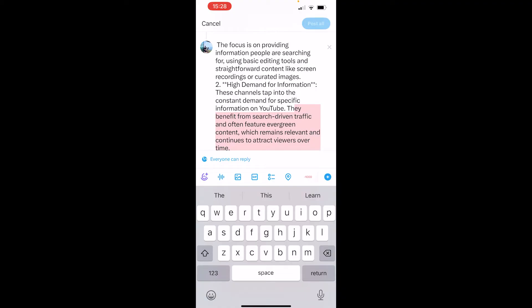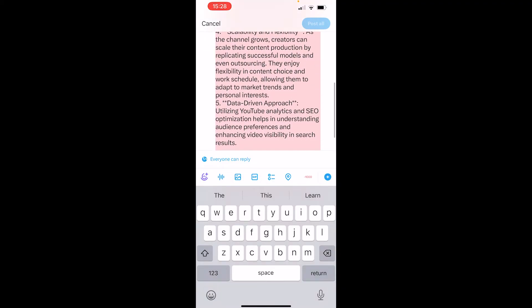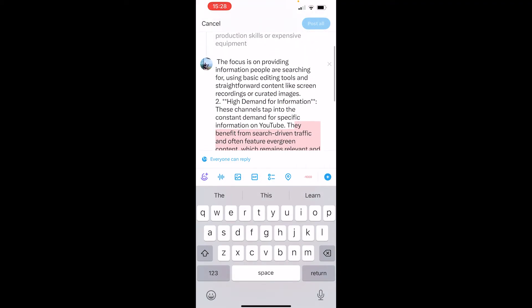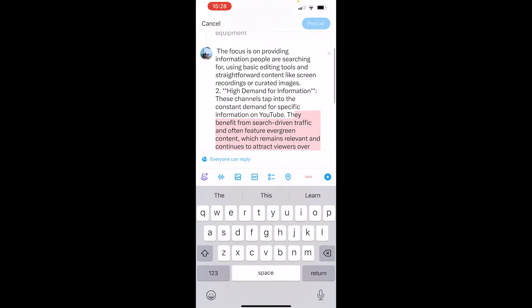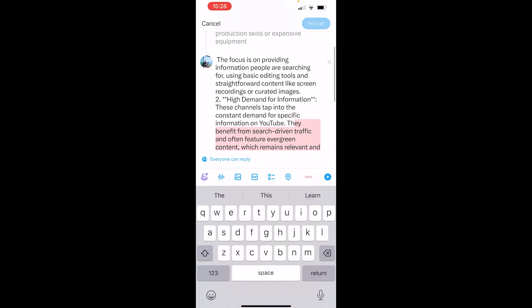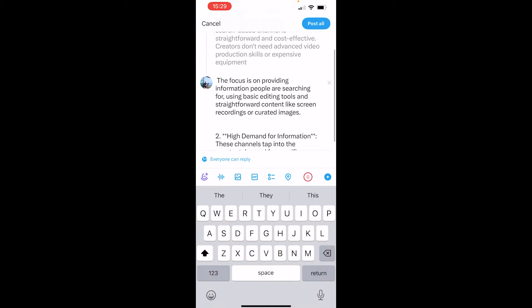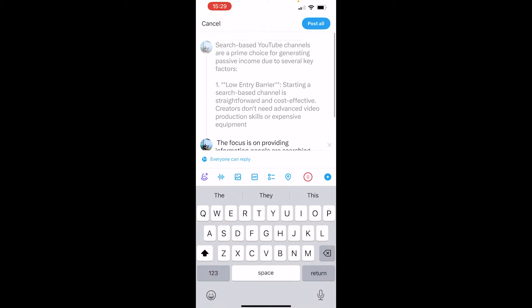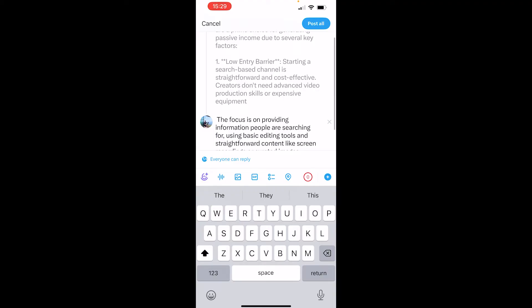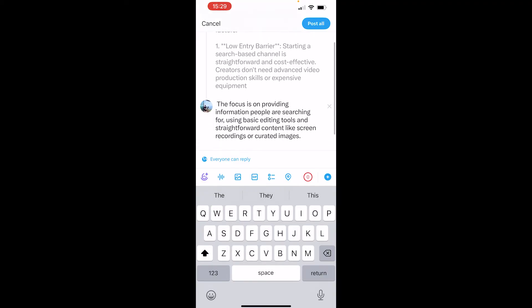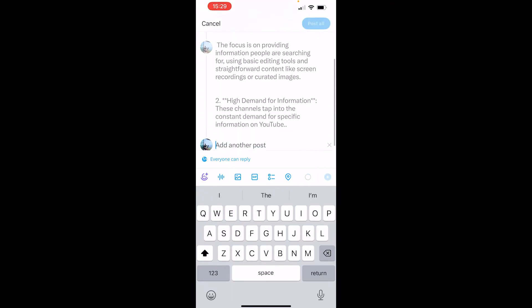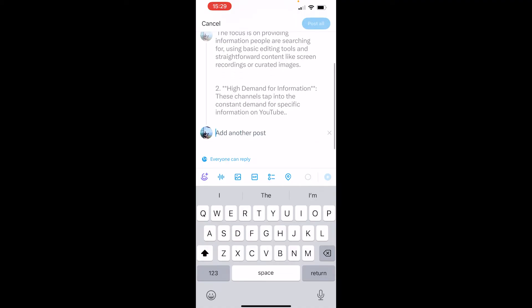Now, if you've got text which is really long like me, you're going to have to do this four or five times. But by doing this, you'll be able to create a thread of tweets. I'm just going to remove everything here and post two tweets. It obviously depends how long your text is, but you can create multiple different posts here on Twitter for as long as your tweet needs to be.